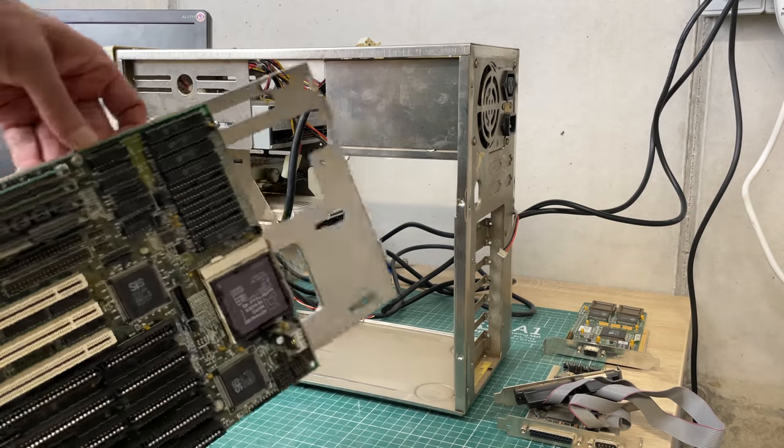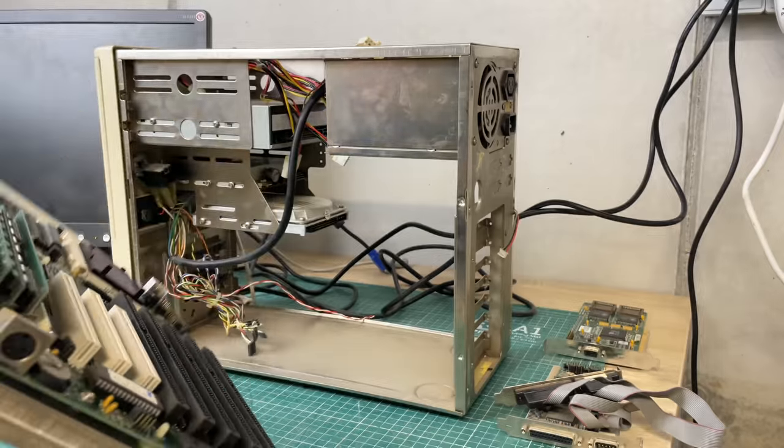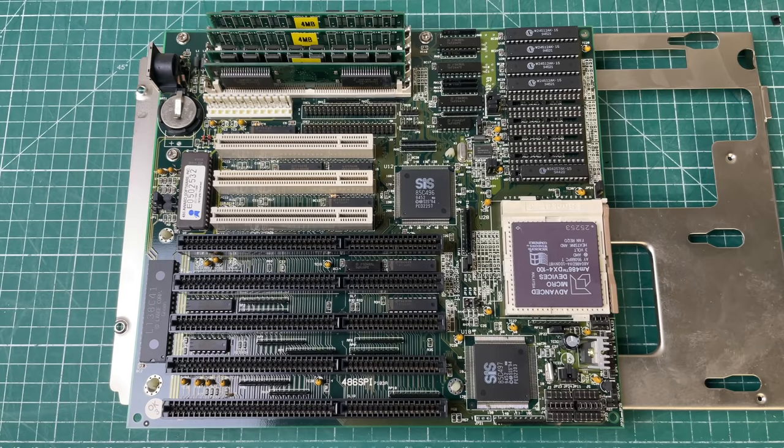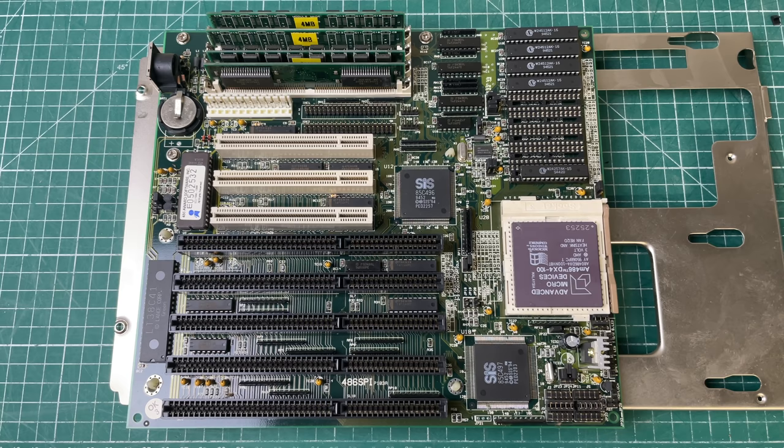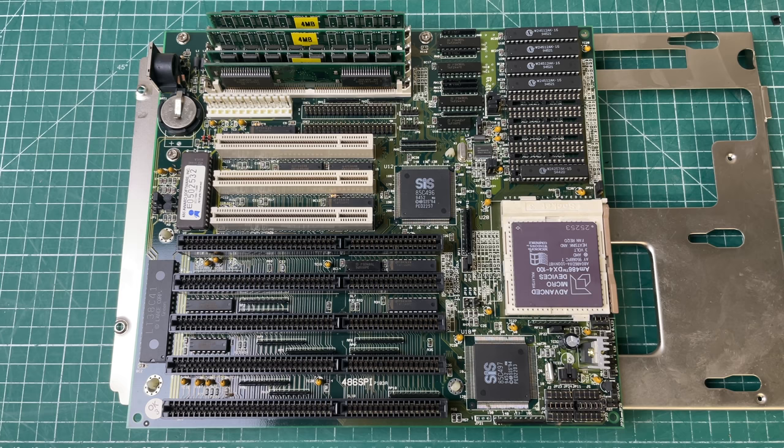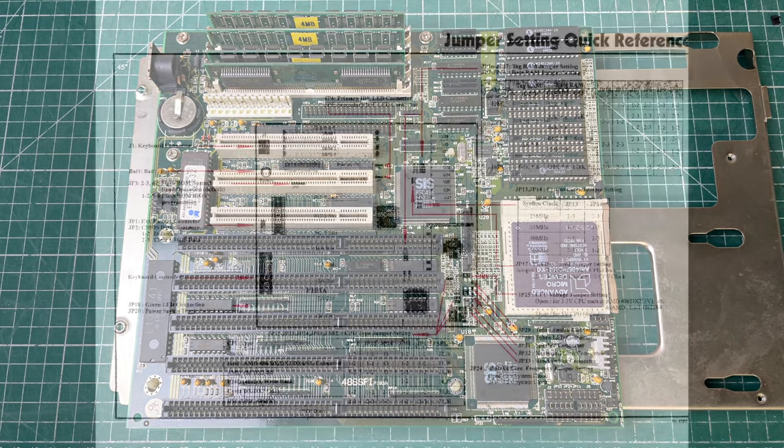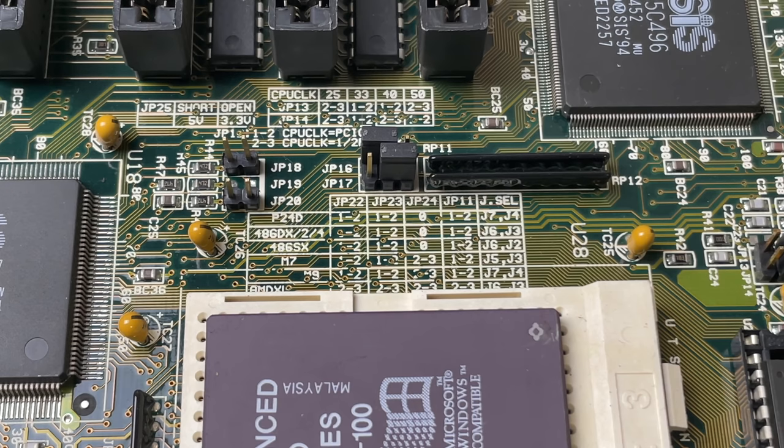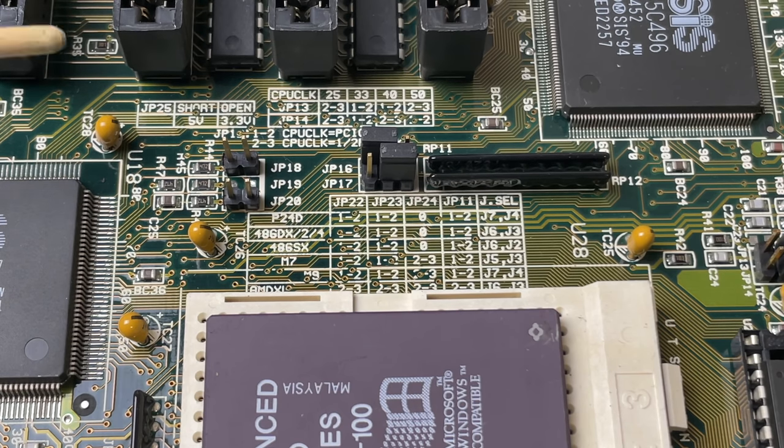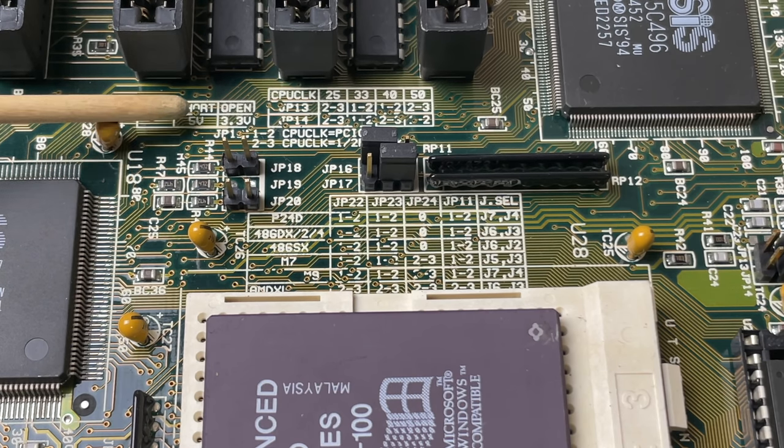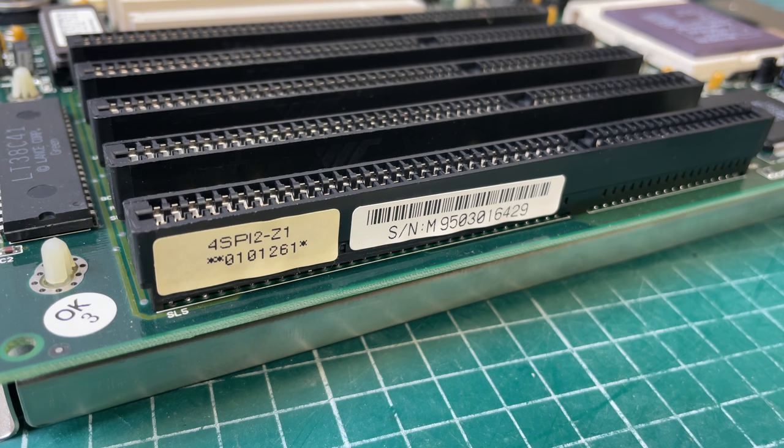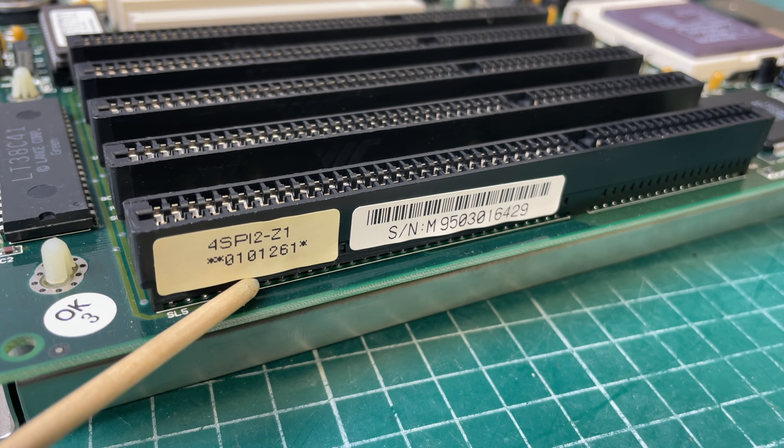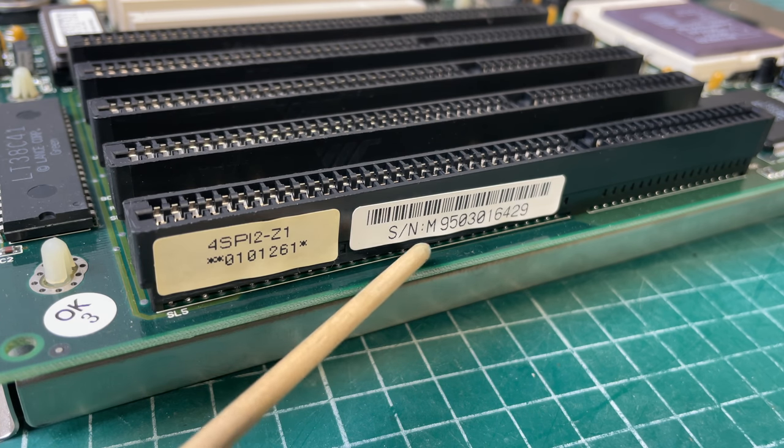Time to take a look at the motherboard. I really like these PCI-based 486 Socket 3 motherboards. Equipped with a DX4-100 and you've got one hell of a machine here. Besides the model 486 SPI, I didn't find a whole lot of information on the motherboard online. I did find this reference sheet explaining all of the jumpers.